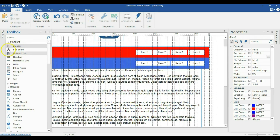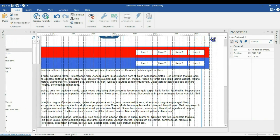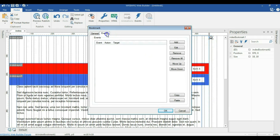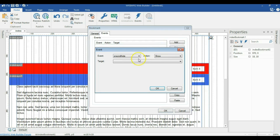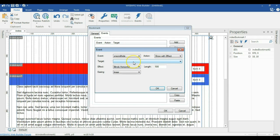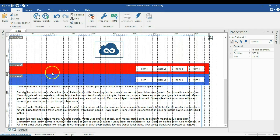I'll go to standard tools under toolbox and click on bookmark. Draw it on an empty space on the canvas and move it to the correct position. Double click on it and go to event. Under event, click add. I'll set the event to scroll hide, click the action drop-down, and select show with effect. The target is going to be one of these layers — I'll click OK first and give names to the layers.